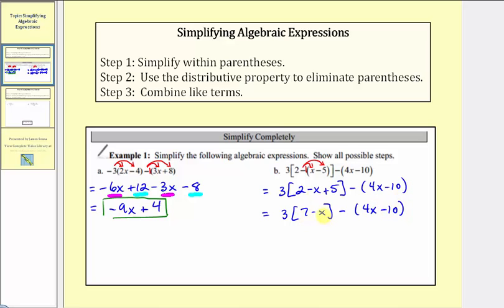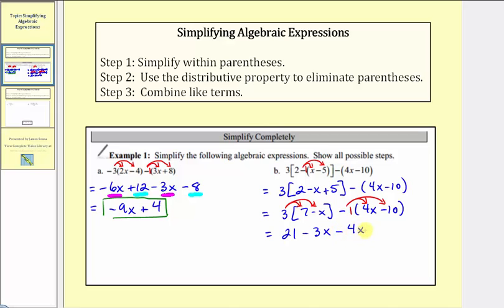Now we can simplify within the brackets: two plus five is seven. So we have three times the quantity seven minus x, minus the quantity four x minus ten. We'll clear these brackets by distributing positive three, and clear these parentheses by distributing negative one. Three times seven is twenty-one, and three times negative x is minus three x. Then negative one times four x is minus four x, and negative one times negative ten is positive ten, so we have plus ten.